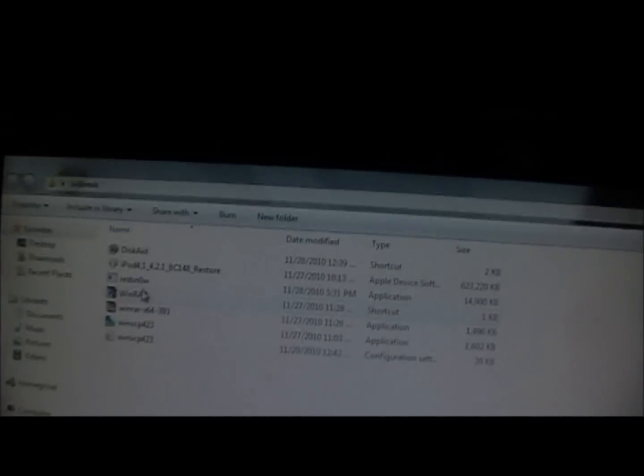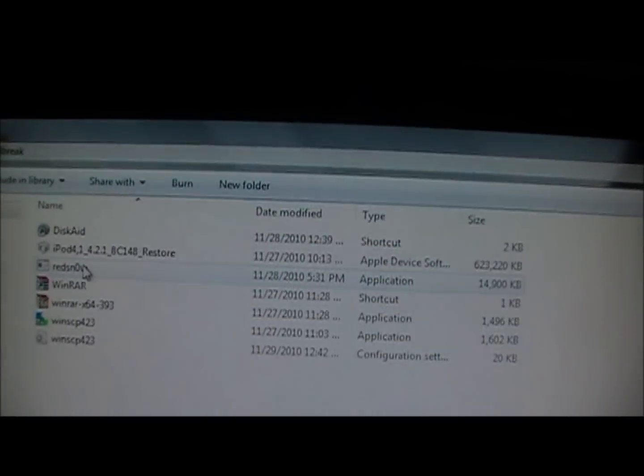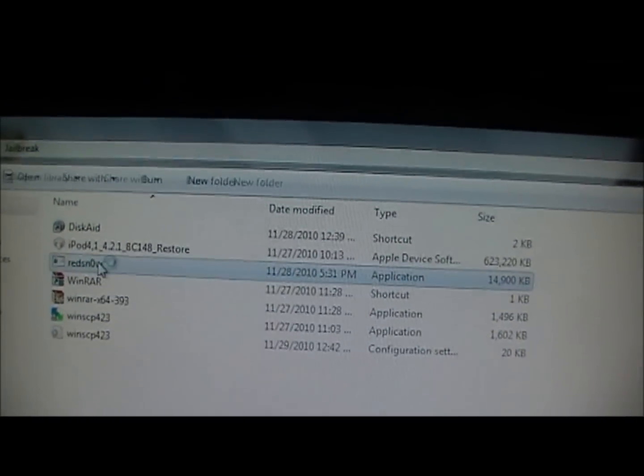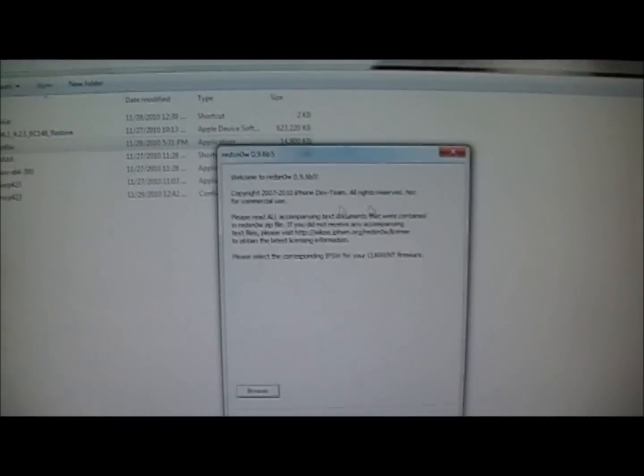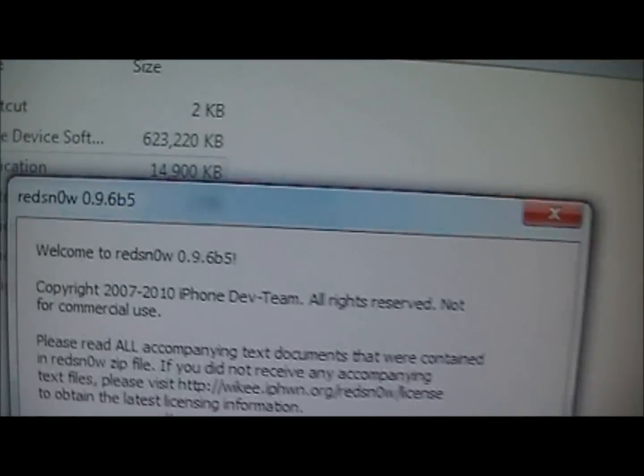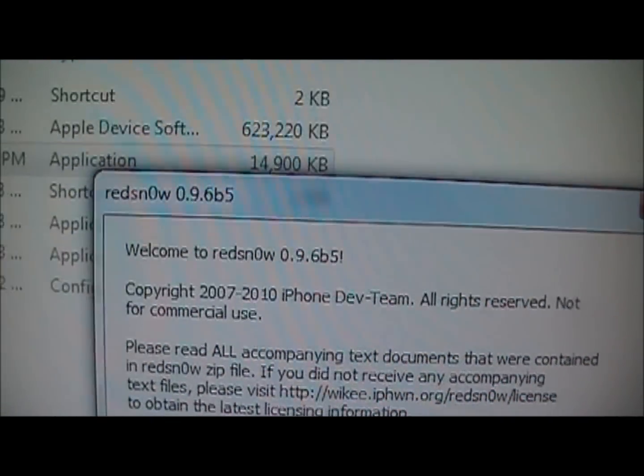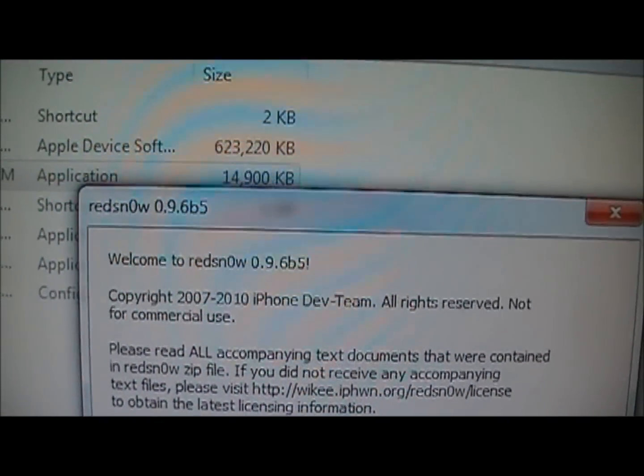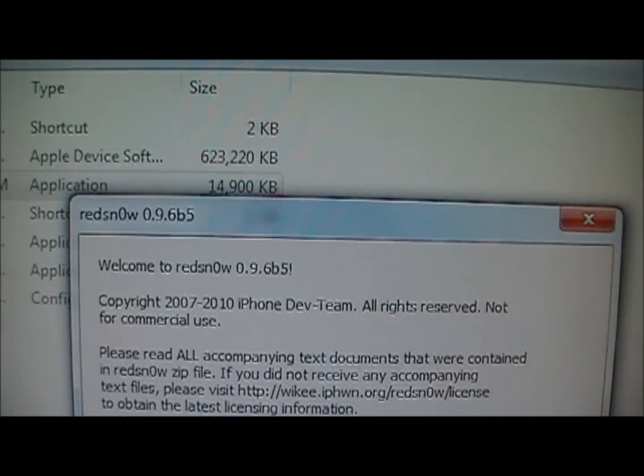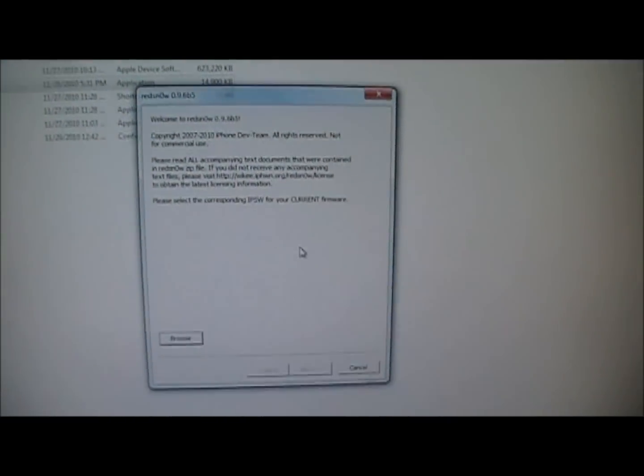What you're going to want to do is come to the Dev Team's blog and download the newest version of RedSn0w. Once you download it, you'll get it and just unzip it, then you'll get RedSn0w 0.9.6 Beta 5.